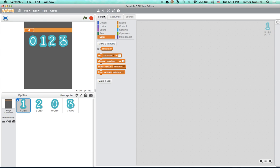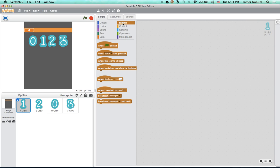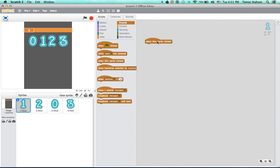Okay, so now we want to go and to the sprite. And you want to do when sprite clicked. Actually, you don't need when green flag clicked. You want it when the sprite clicked.